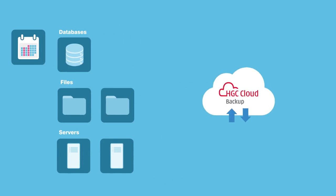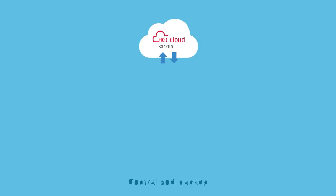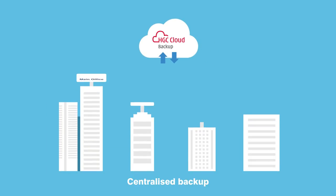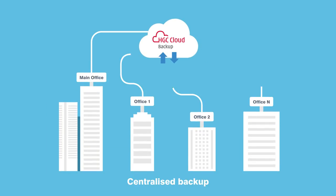Data at your branches can also be backed up automatically, all in a centralized manner for easy management.